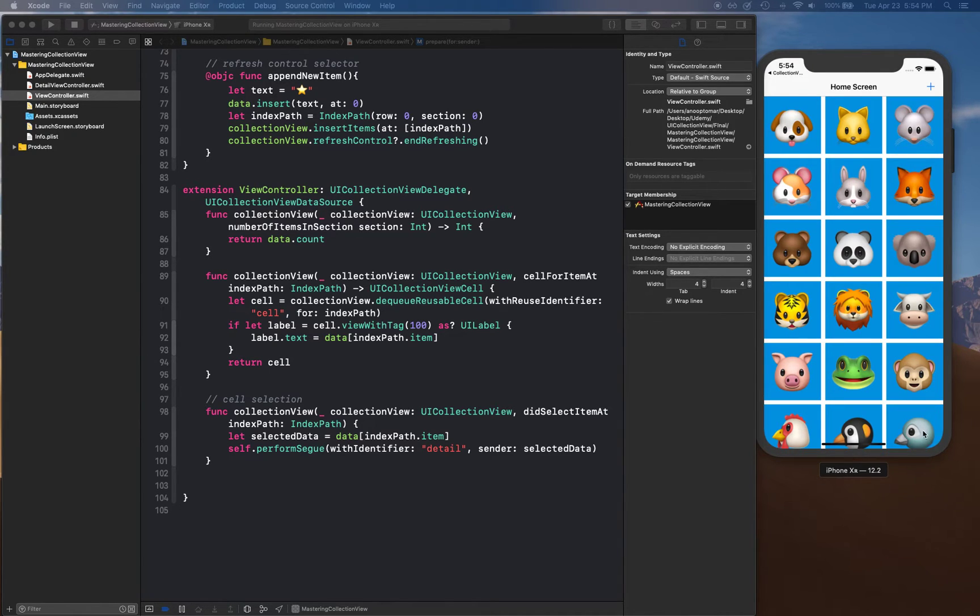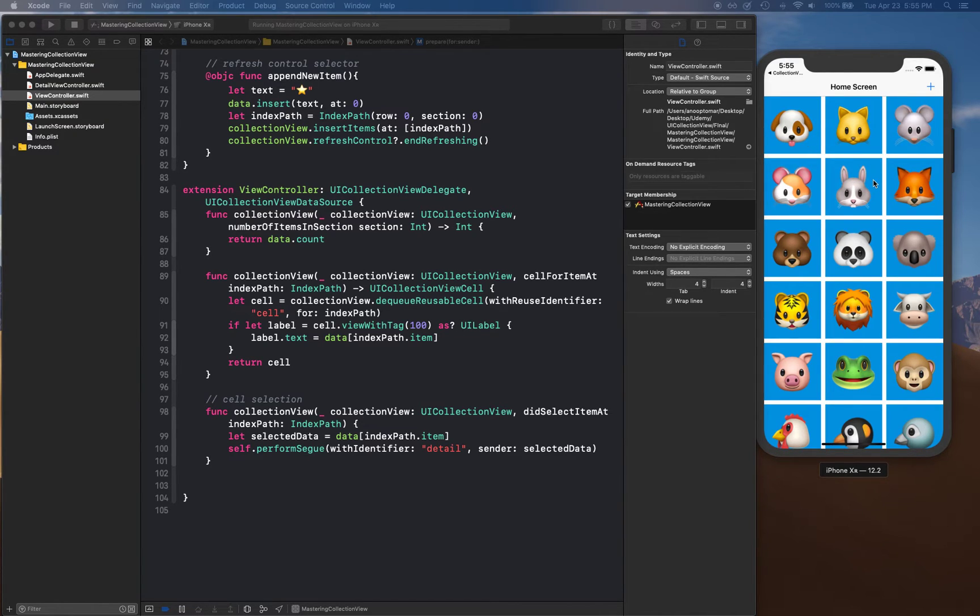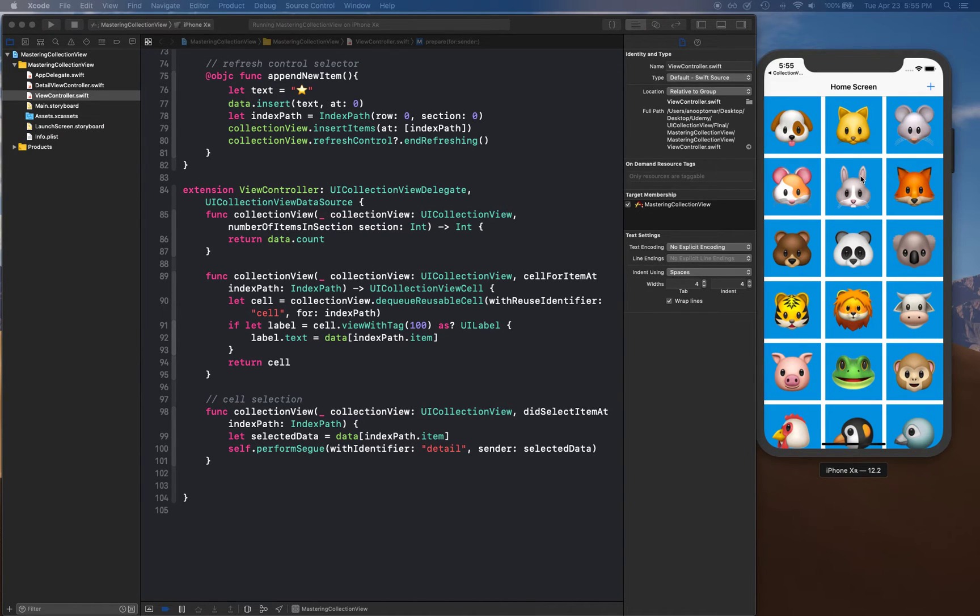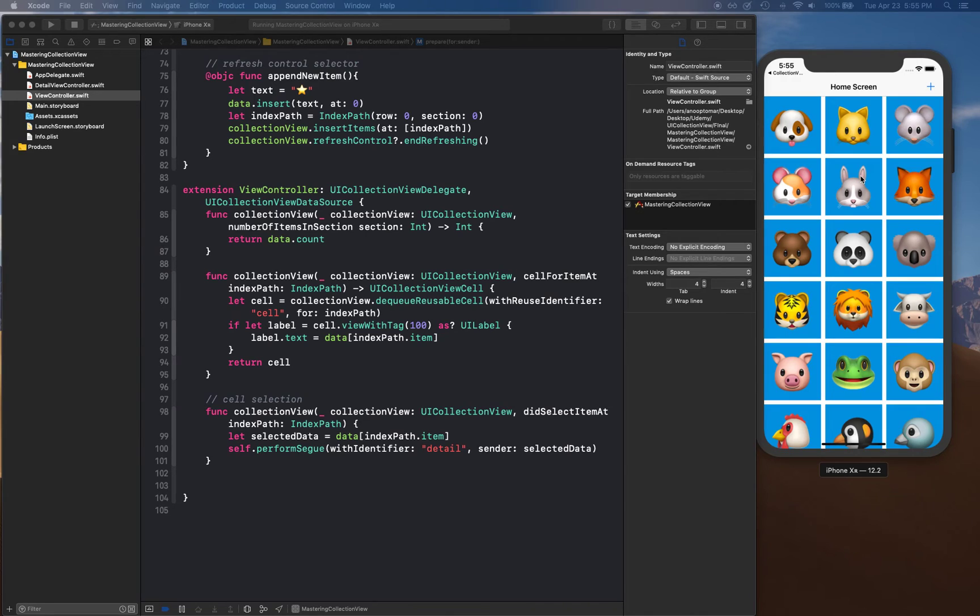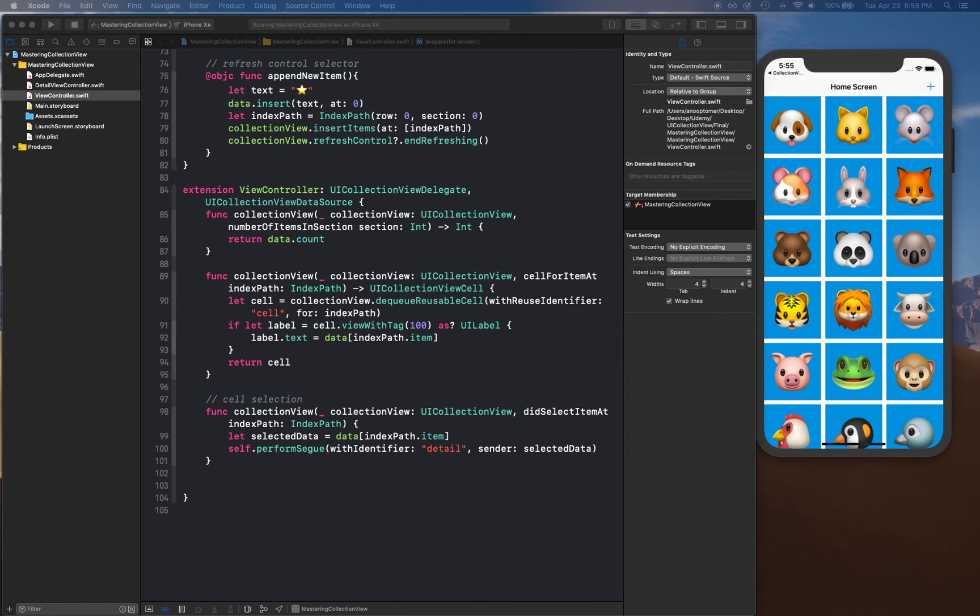That's the plan, but before we actually work on that plan, we need this custom cell to be created. So let's go ahead and create this custom cell and then add those labels and start working towards the delete functionality that we are trying to achieve in this collection view.